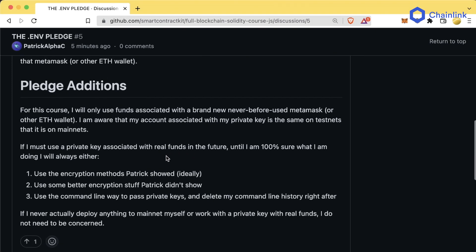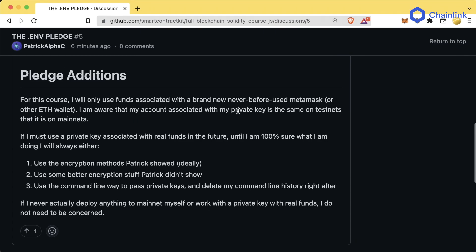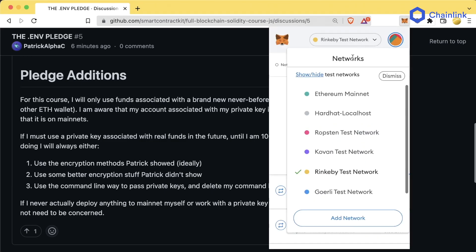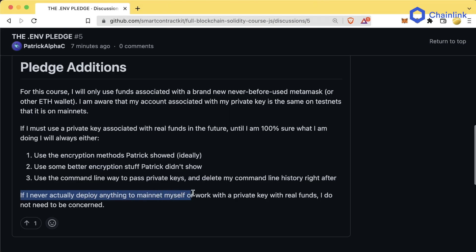So if you're in MetaMask and hit 'create account,' you get a new private key, but all those accounts share the exact same mnemonic phrase. If you import an account with a private key, it has a different mnemonic, but all accounts generated inside that wallet share the same phrase. If I must use a private key associated with real funds in the future, until I am 100% sure what I am doing, I will always use one of the encrypted methods shown, better encryption methods, or the command-line way to pass private keys and then delete the command line history right after.